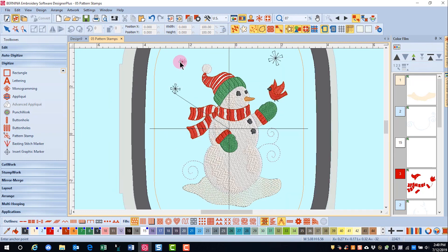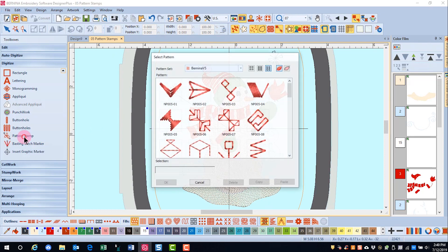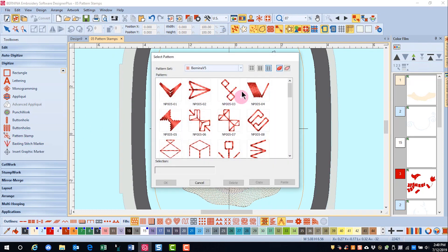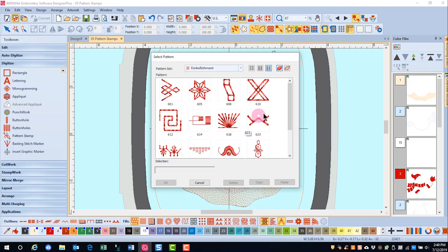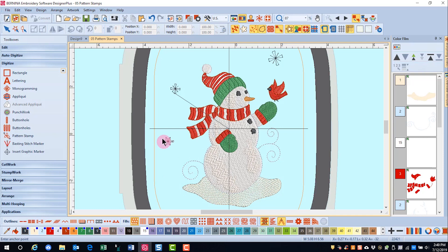If I'm done using a stamp, I can press escape and then go back to my pattern stamp and choose a different stamp. This time we'll go to the embellishment category and choose stamp 605. Click OK.